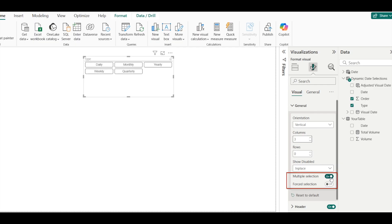And then turn off multiple selection, because we only want to select one type at a time. And then turn on forced selection. That means users have to select one type.